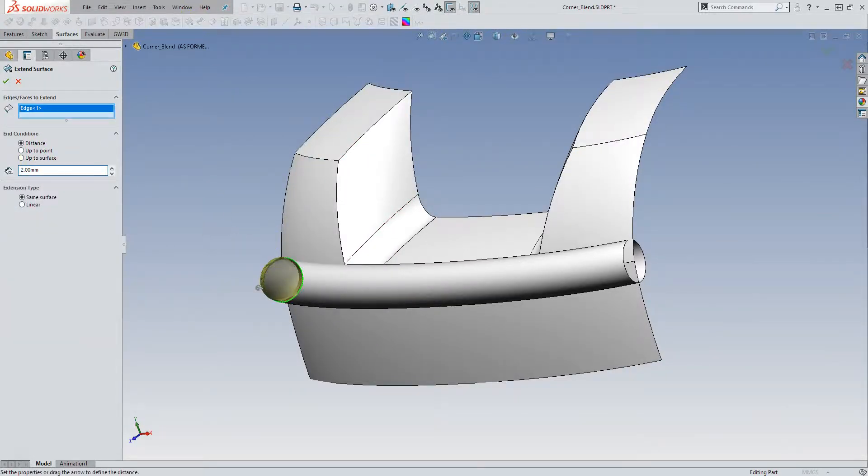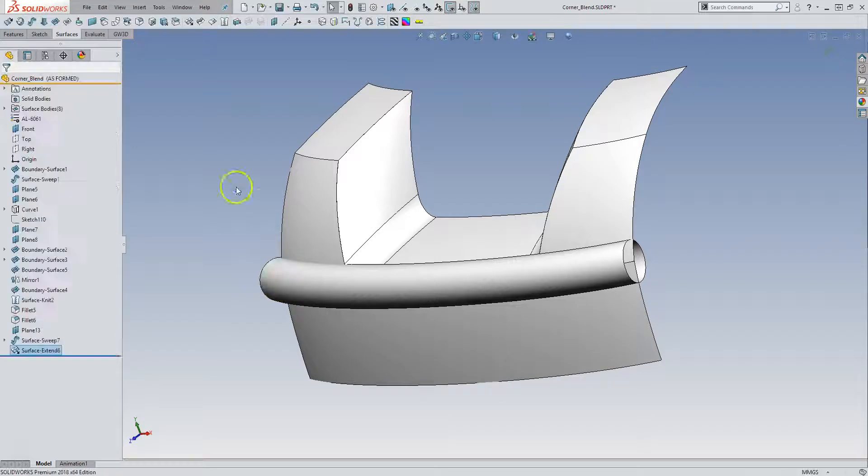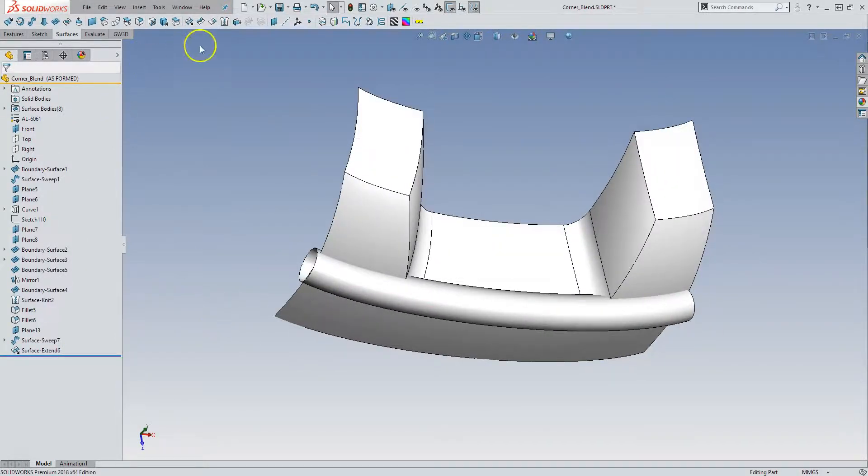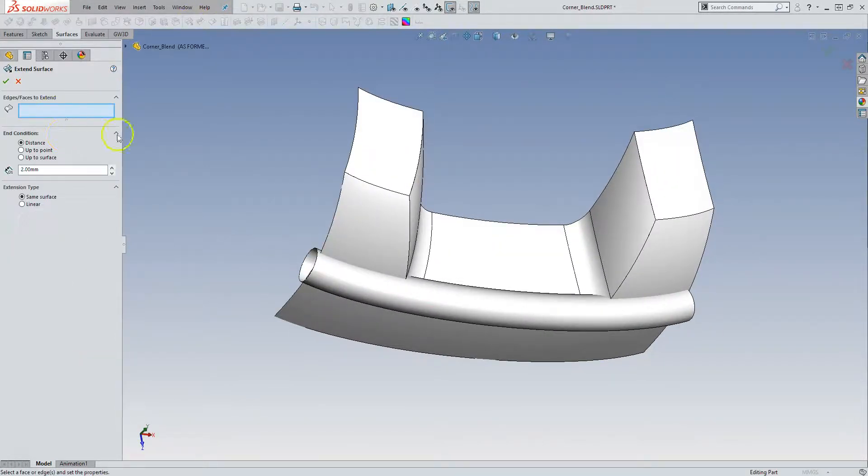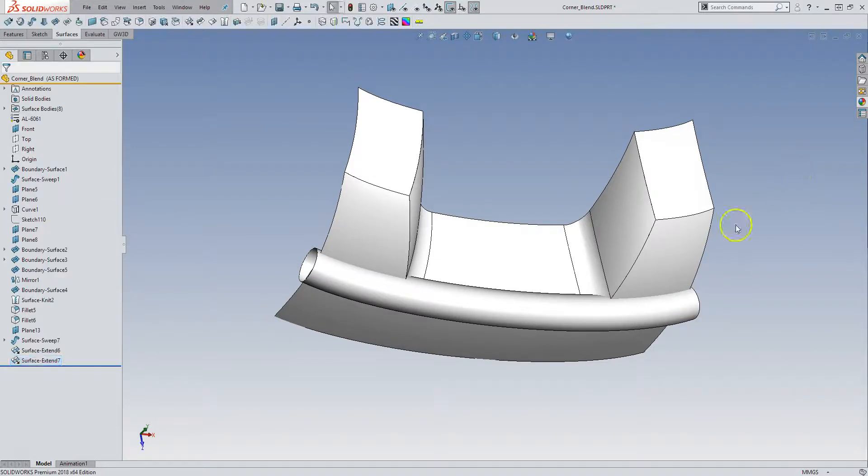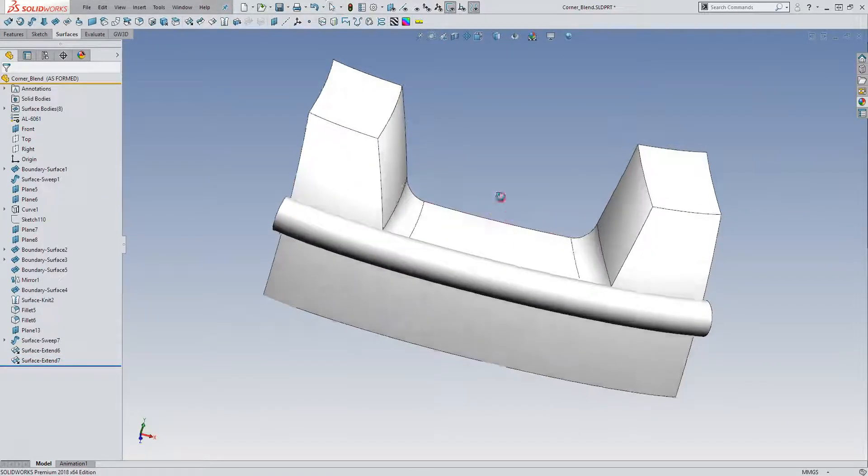Two millimeters should be enough. And it is. Let's do that again. Two millimeters again.